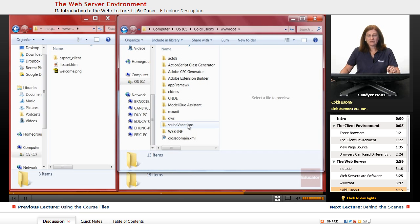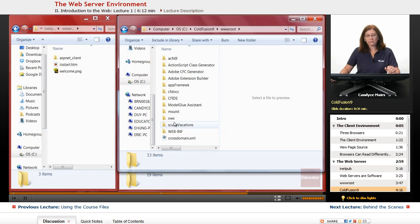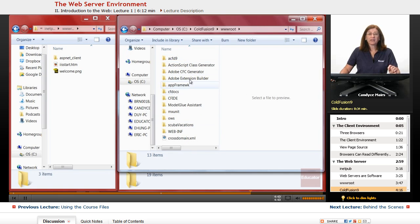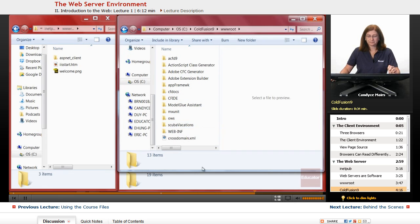So you can see there's a scuba vacations website, an OWS website, an ACFD9, an app framework. There's a few different websites stored right within my web server.